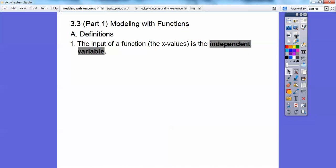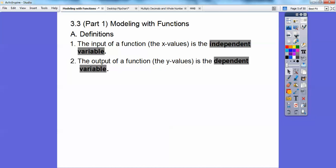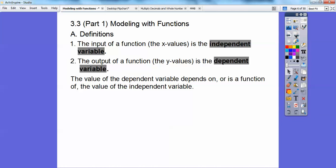The input of a function is the x values, and that's called the independent variable. The output of a function, or the y values, is called the dependent variable. The value of the dependent variable totally depends on, or is a function of, the value of the independent variable.